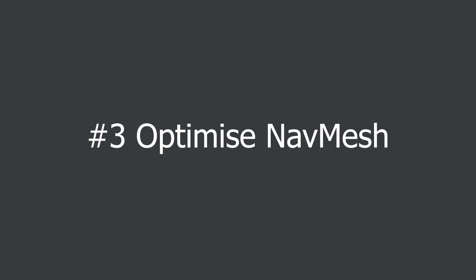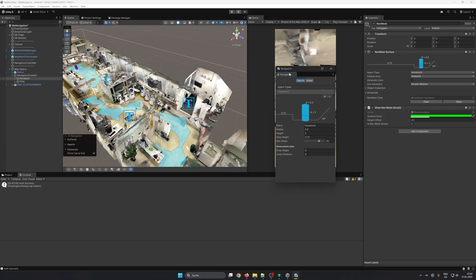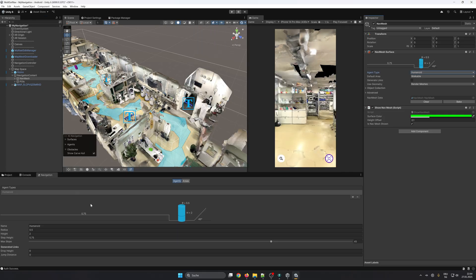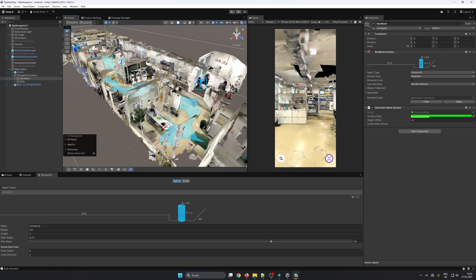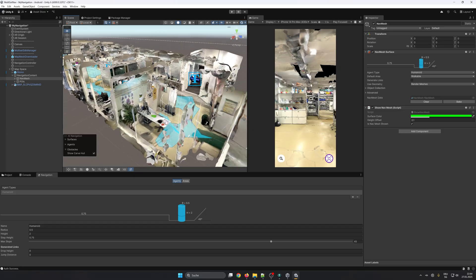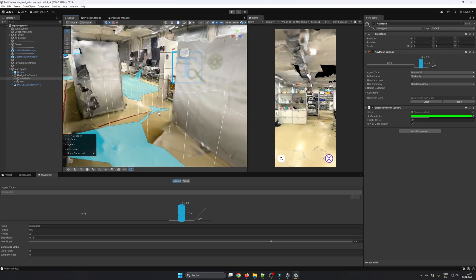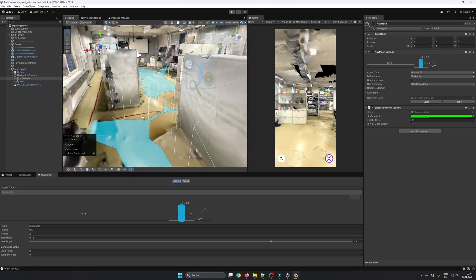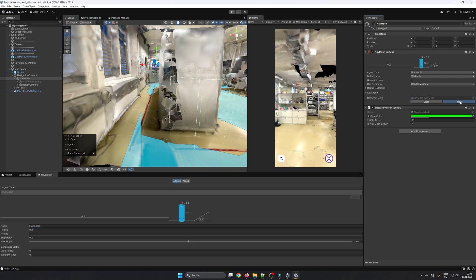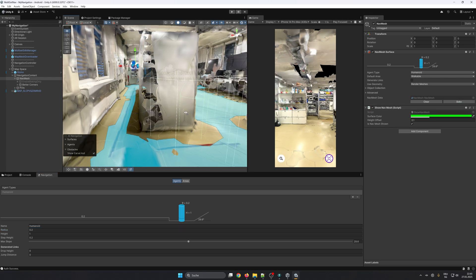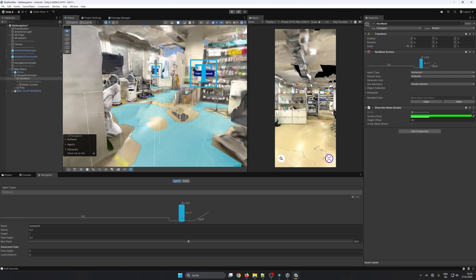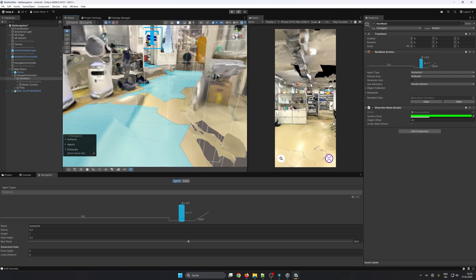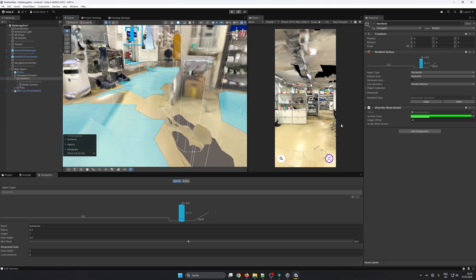To ensure that wayfinding is working correctly we need to optimize our nav mesh. One of the most effective ways to optimize the nav mesh is to adjust the agent settings. Here you want to play around with the variables a bit until you have a satisfying result. Most of the time you want to set a low radius for the agent to connect the areas that are not connected yet.